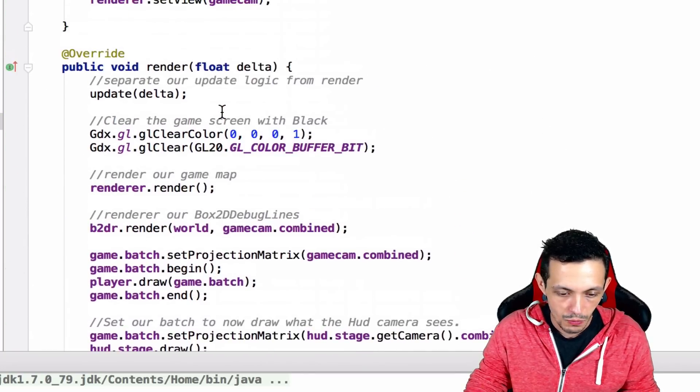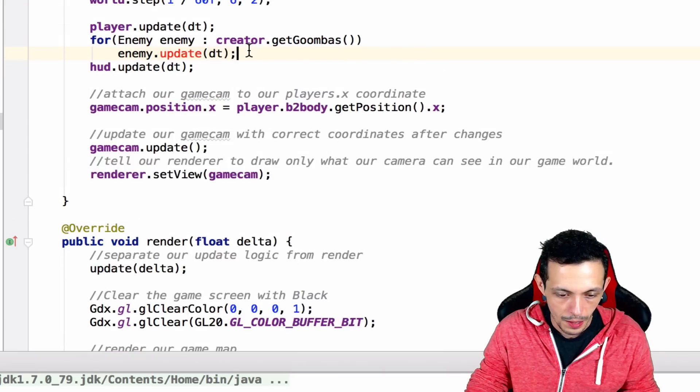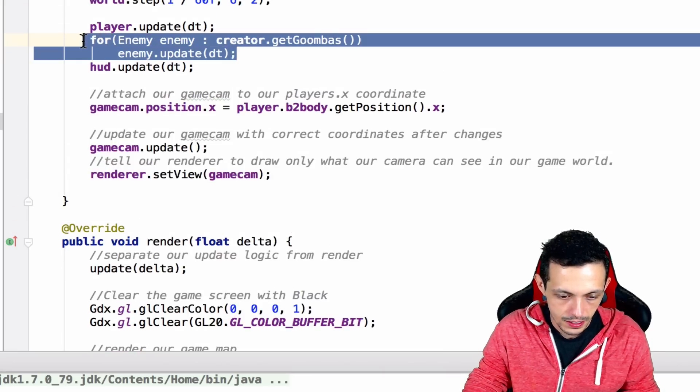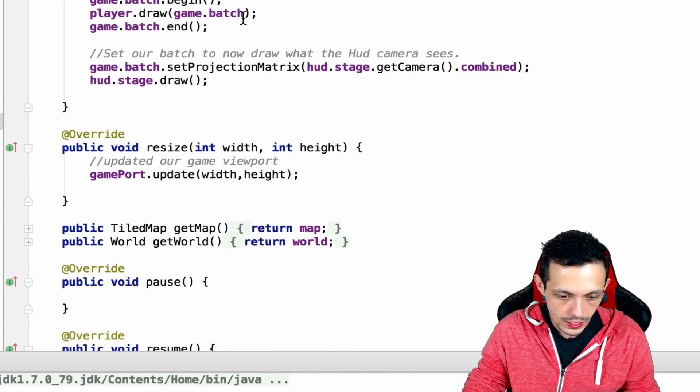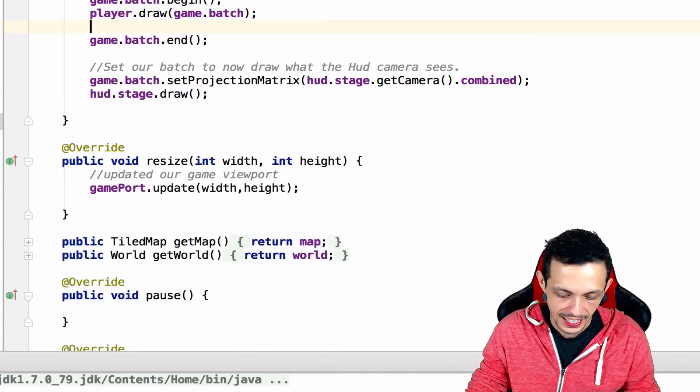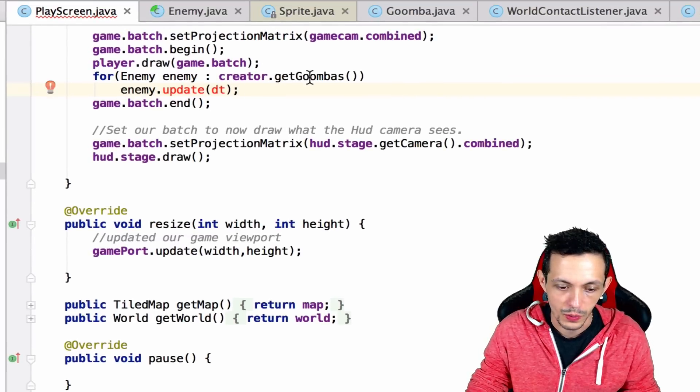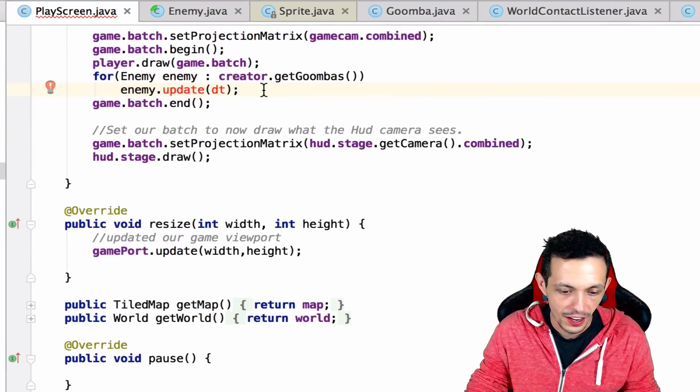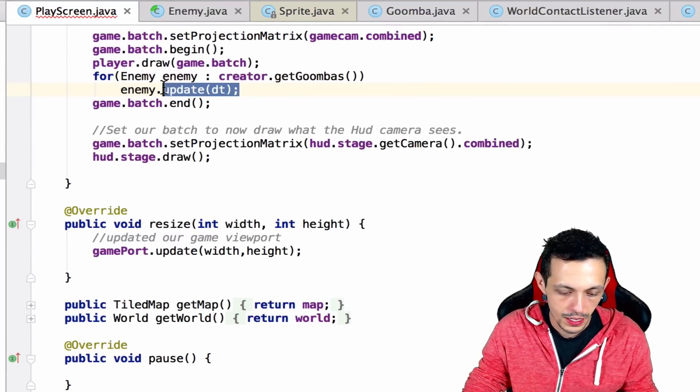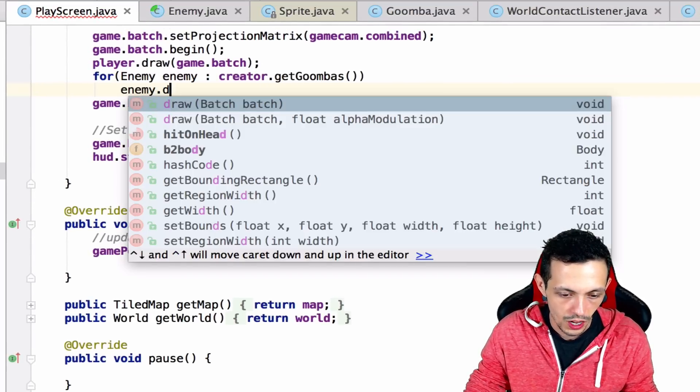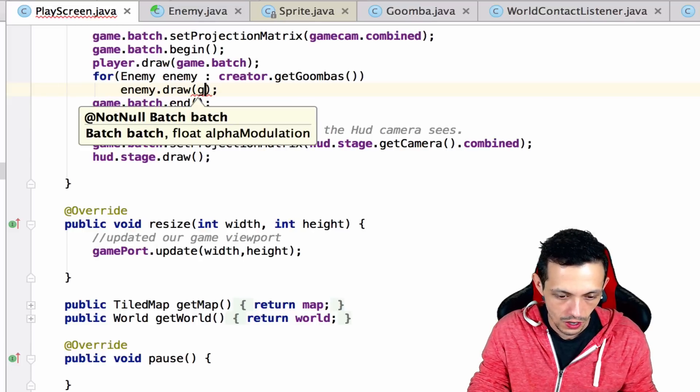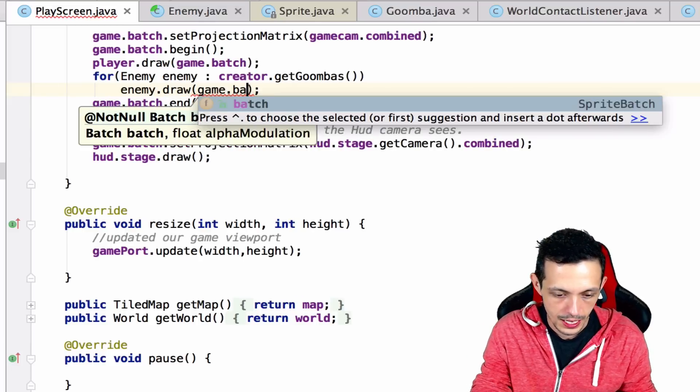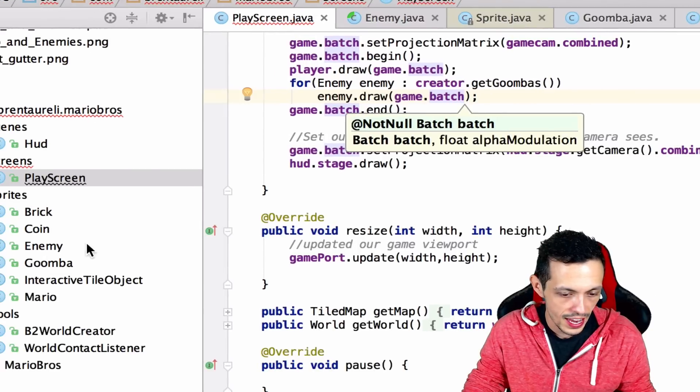We'll copy this and paste it in the draw method right after we draw our player. We'll say enemy.draw and then give it our game.batch.